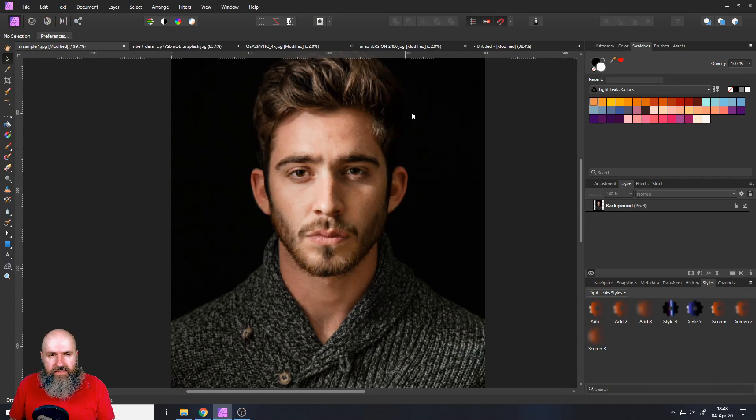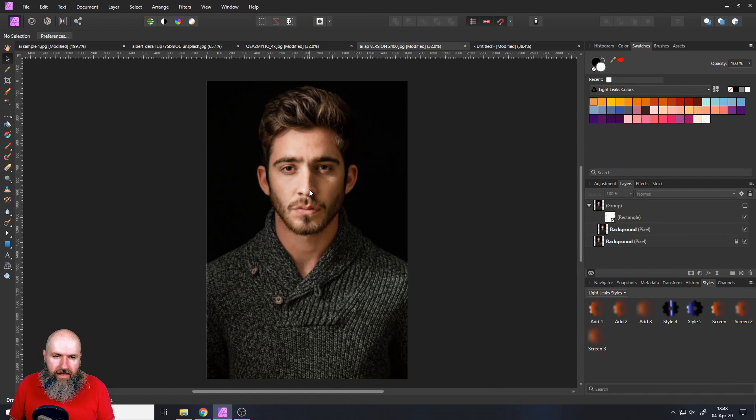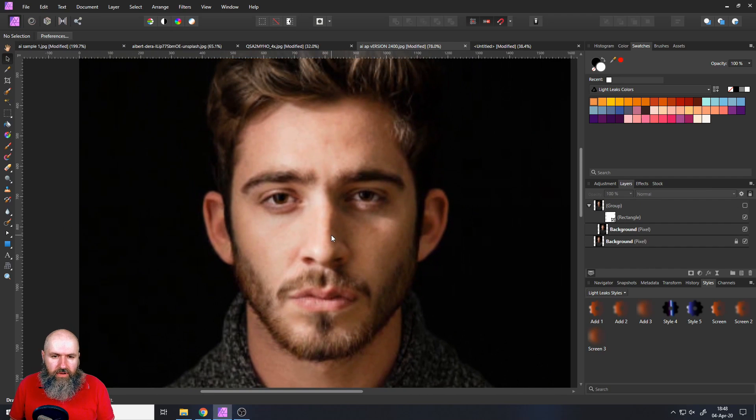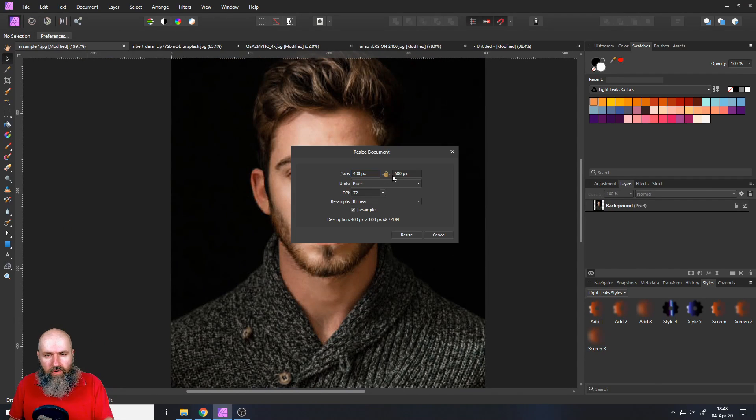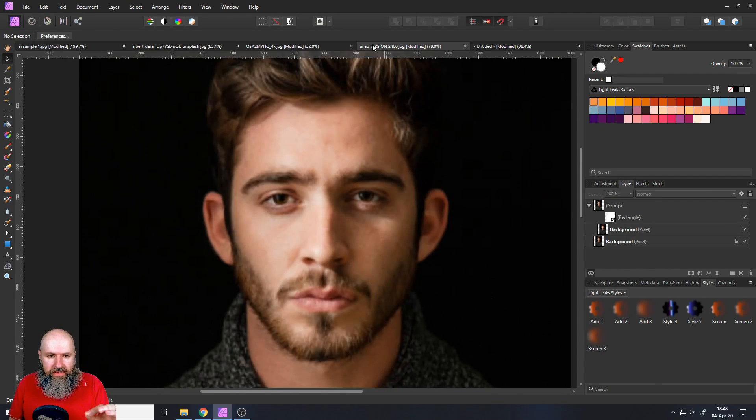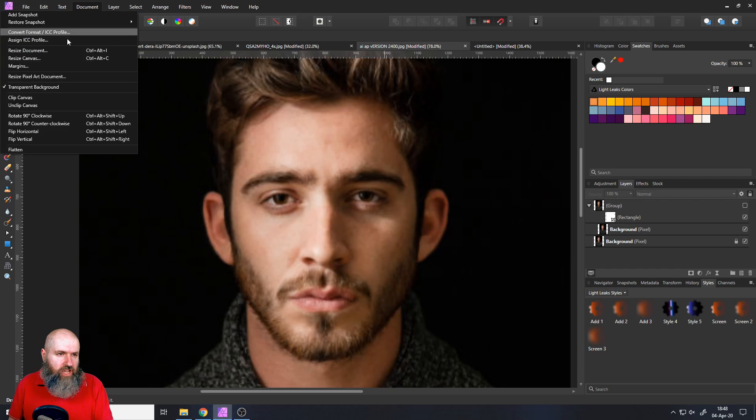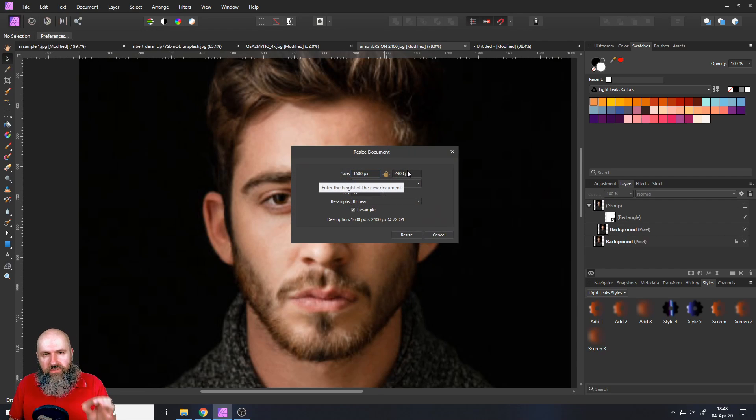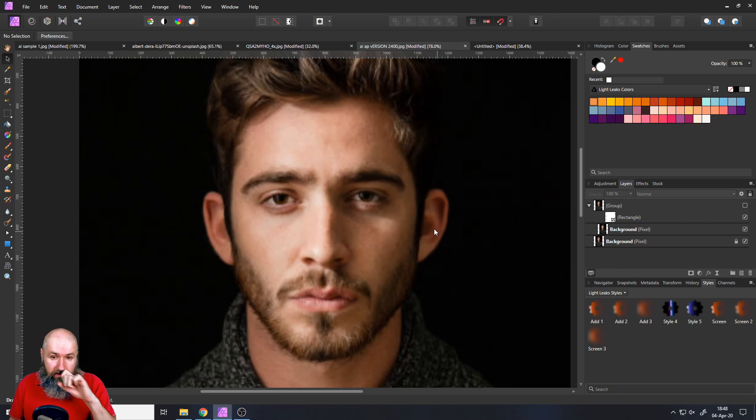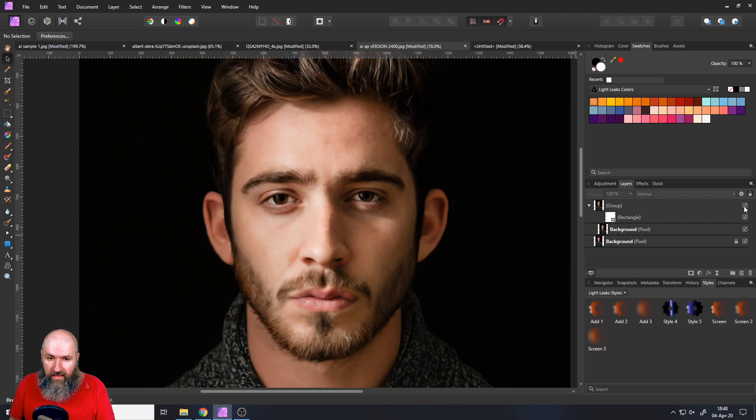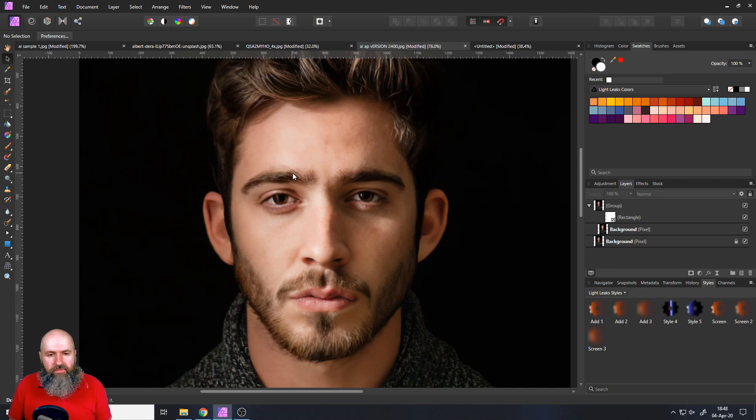Here is the test image. You can see here, this is the upscaling that Affinity Photo does on its own. So we went from 400 by 600 to this image, which has a resolution of 1600 by 2400, which is four times as big. Good. So this is what Affinity Photo does. And this is what the AI does, which is really, really impressive.